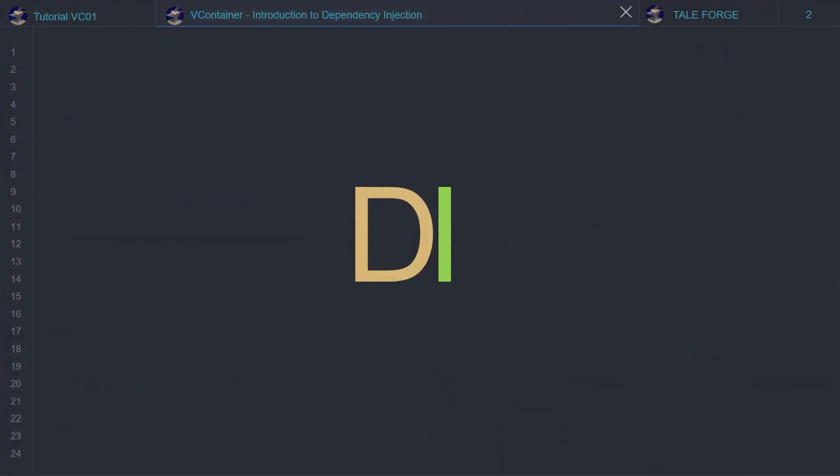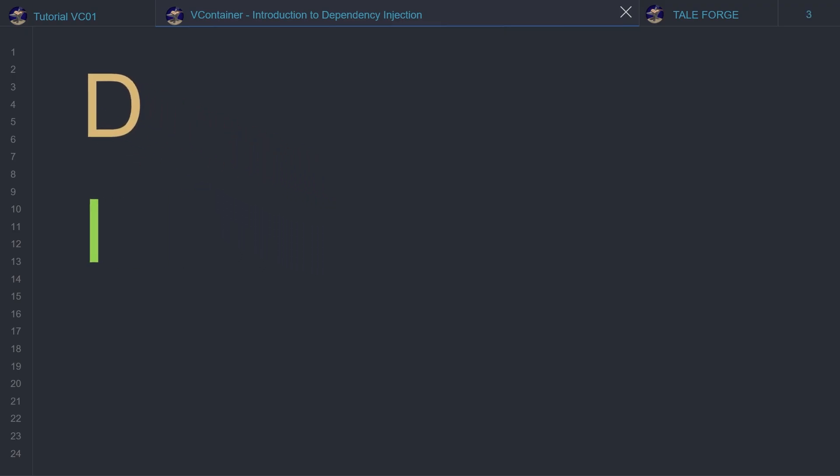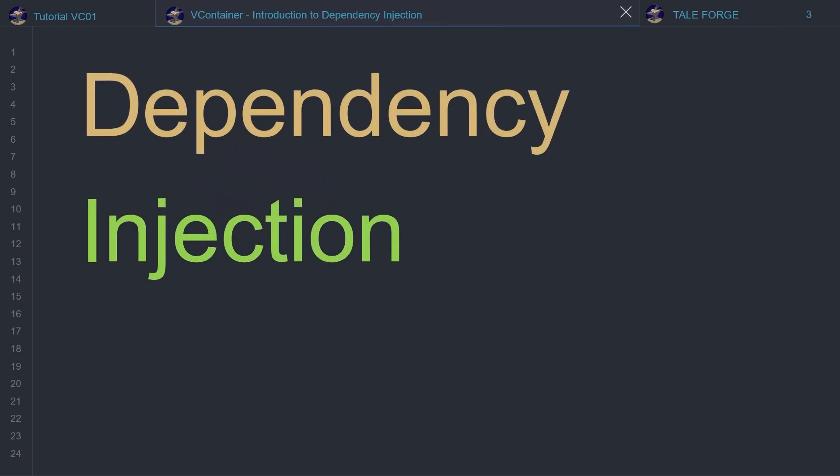Hello Tei Forgers. In this video we'll start our adventure through a new series on Dependency Injection in Unity with a special focus on the VContainer. So let's get started.